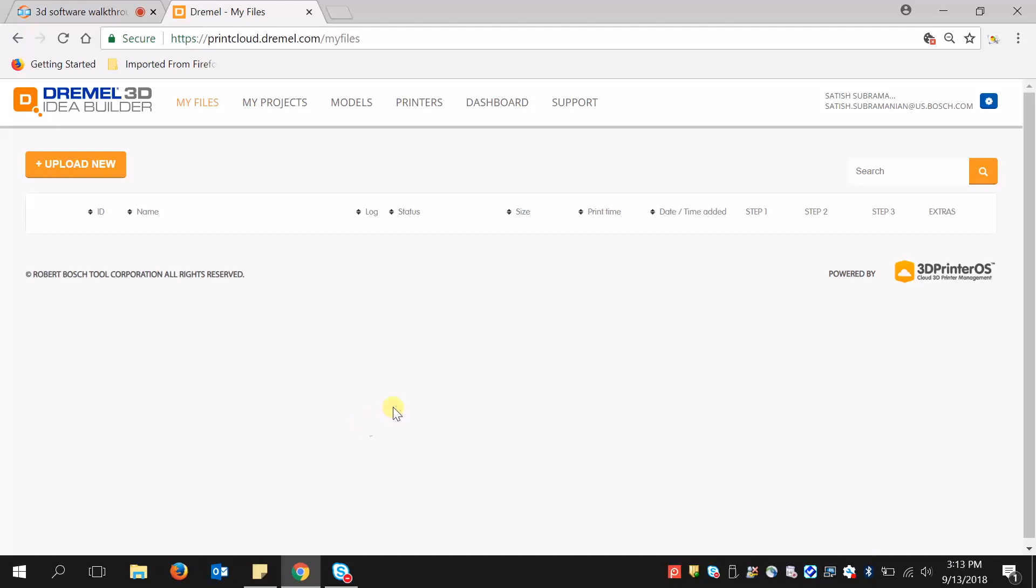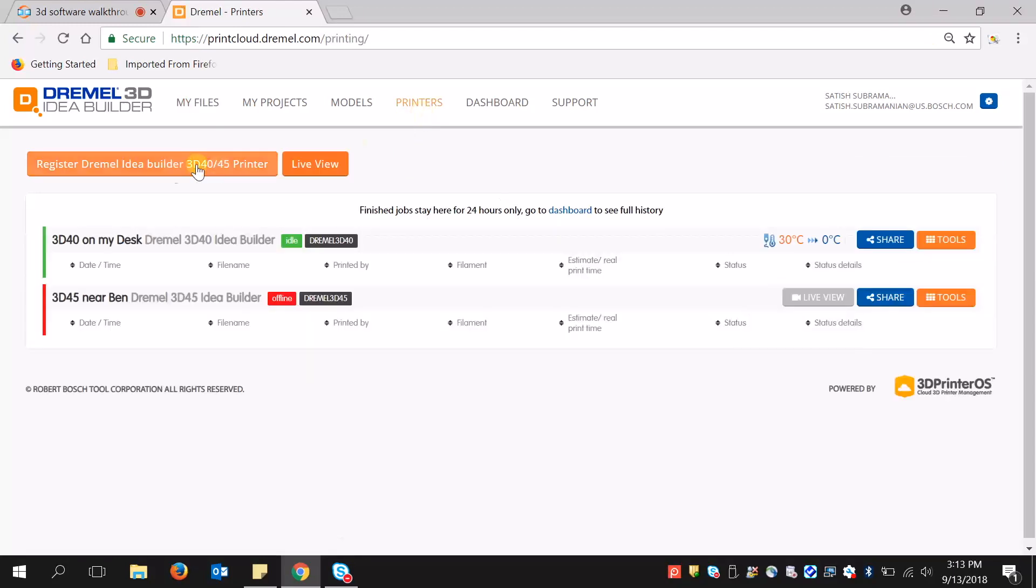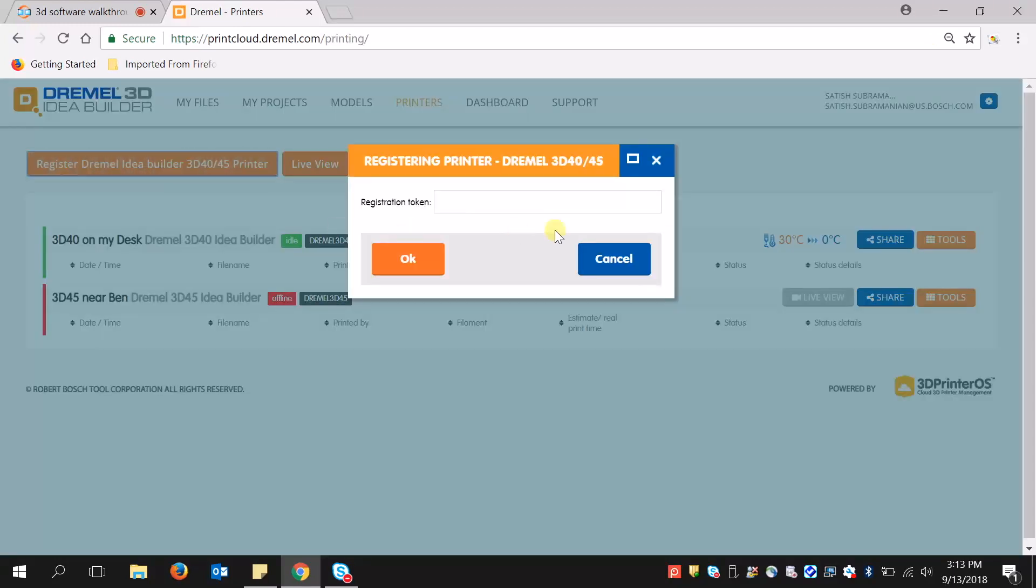If it was your first time, you'll be prompted to register your printer. To register your printer, simply go to your 3D printer, click on the Tools button. Under About, there is a token. There will be a series of letters or numbers that you will put in as your token.